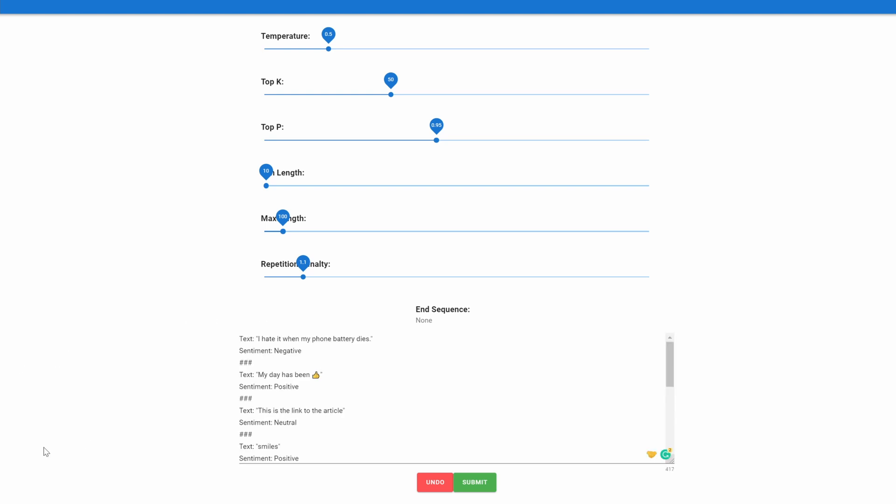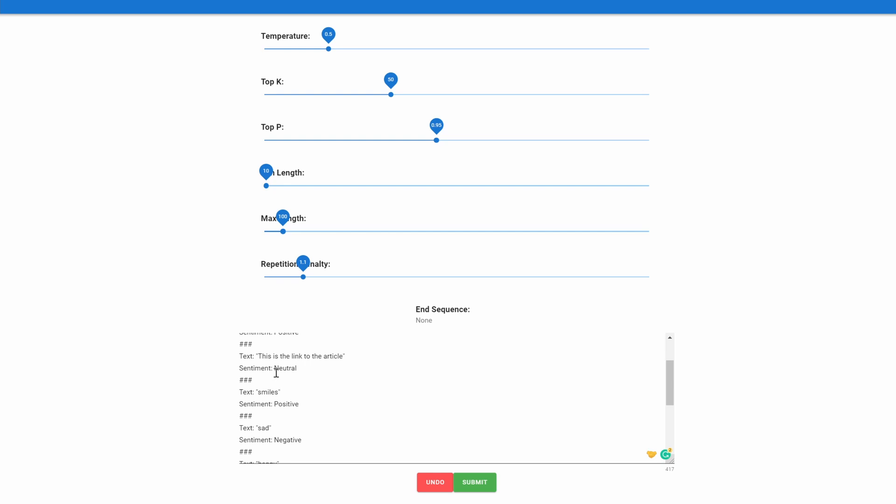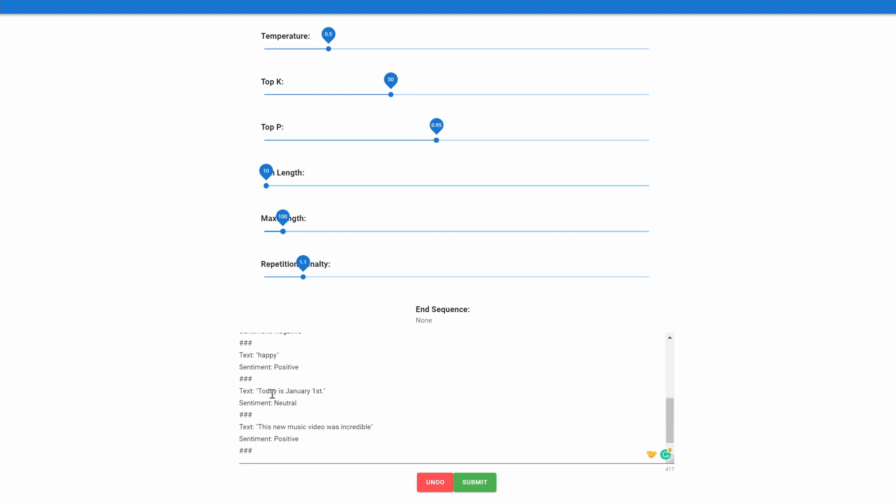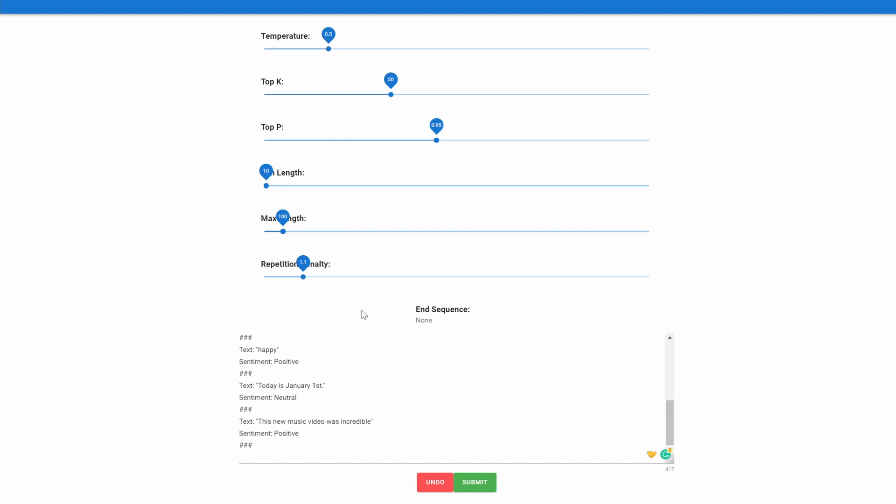In the prompt area now we can see the structure of the sentiment analysis few-shot learning. So we give it several examples where we give it the text and then we say the sentiment. 'I hate it on my phone battery dies'—of course, negative. 'My day has been thumbs up'—it's positive. 'This is the link to the article'—that's kind of neutral. 'Smiles'—positive. 'Sad'—negative. 'Happy'—positive. 'Today is January 1st'—is neutral. 'This new music video was incredible'—that's a positive sentence. And for all of these, the triple hashtags mark the end of the entry, so we'll go ahead and add that here.